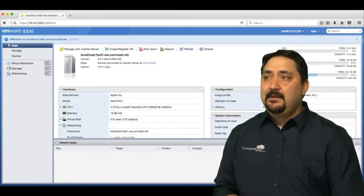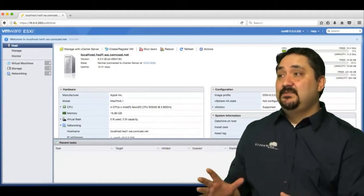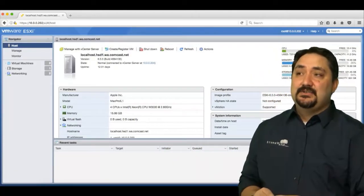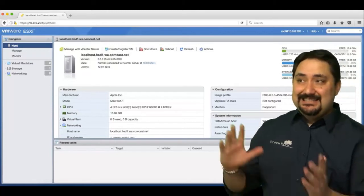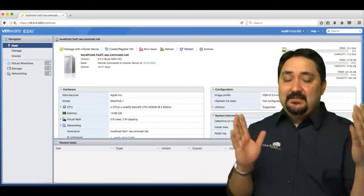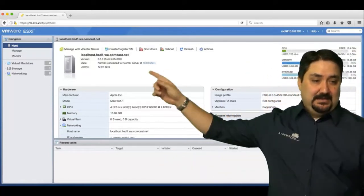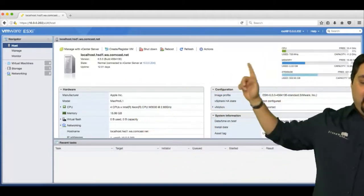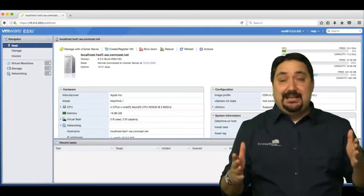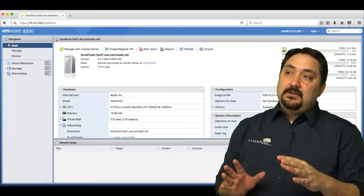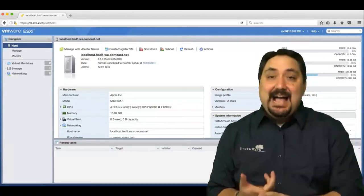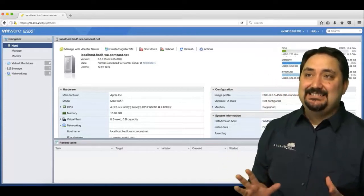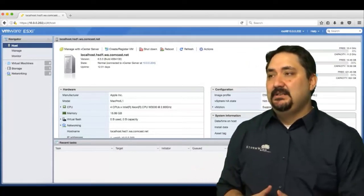This looks much like our vSphere web client would for our vCenter server, but there's a little bit of a difference. We've got the navigator pane and then we've got the information pane—the navigation pane all the way to the left and then the information pane is right in the middle there. We don't have recent tasks, we don't have alarms. This is our one-to-one, so we're directly into the host here.